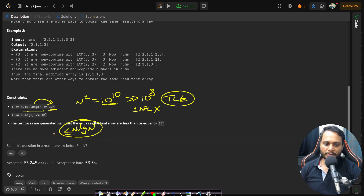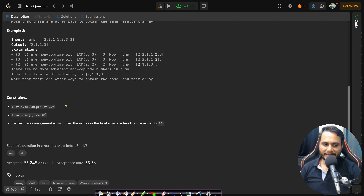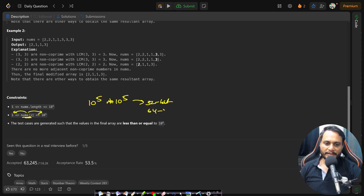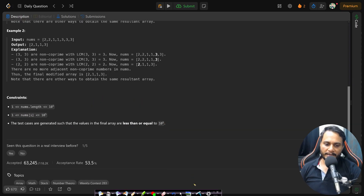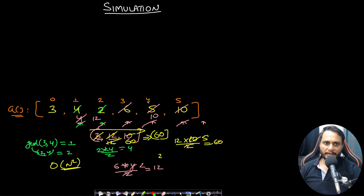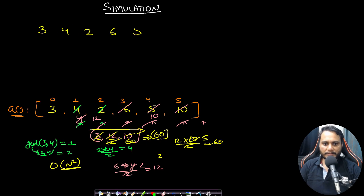Each number is in the range 1 to 10^5, so multiplying two numbers may overflow a 32-bit integer — use 64-bit integer, which holds up to 10^18. The test cases guarantee final array values are at most 10^8. Having understood the constraints, let's go back to the same example [3, 4, 2, 6, 5, 10] and see how to optimize the simulation using a small trick.